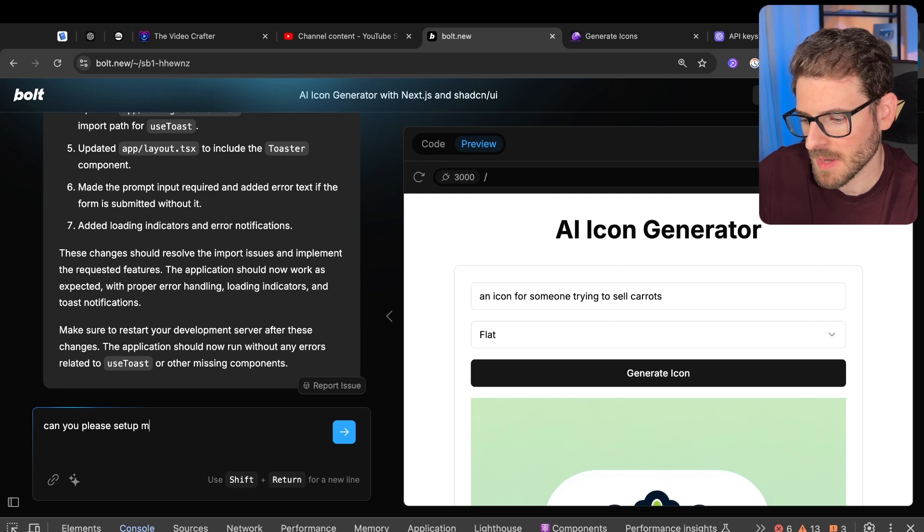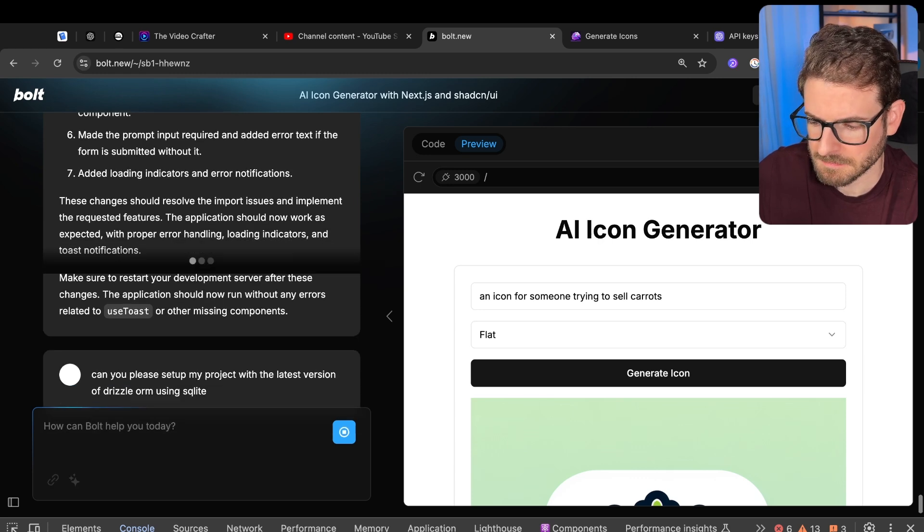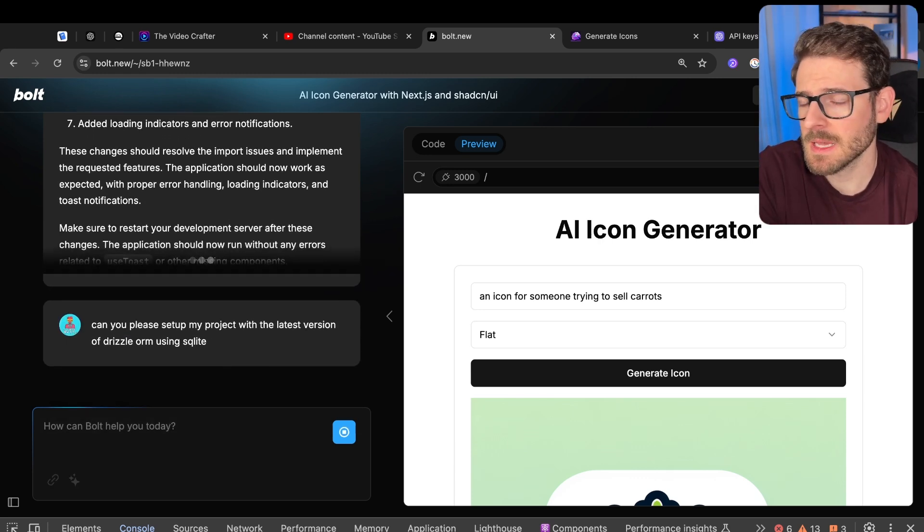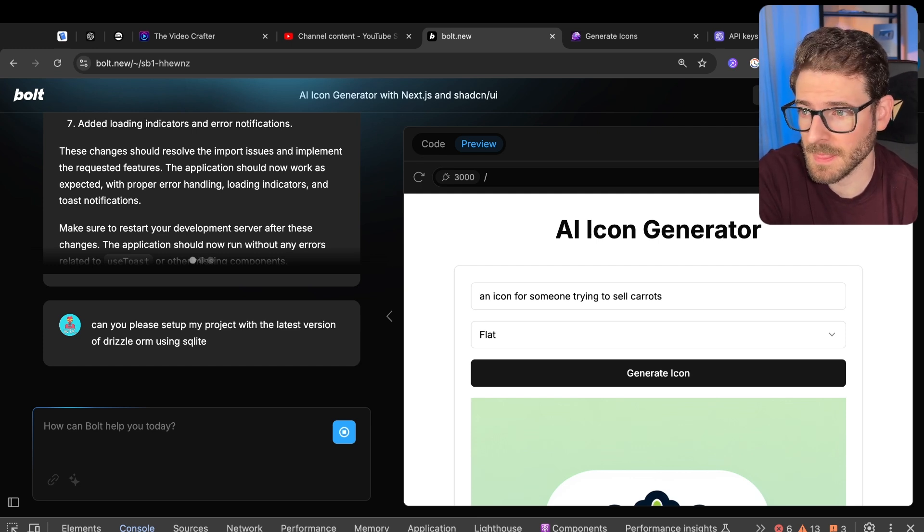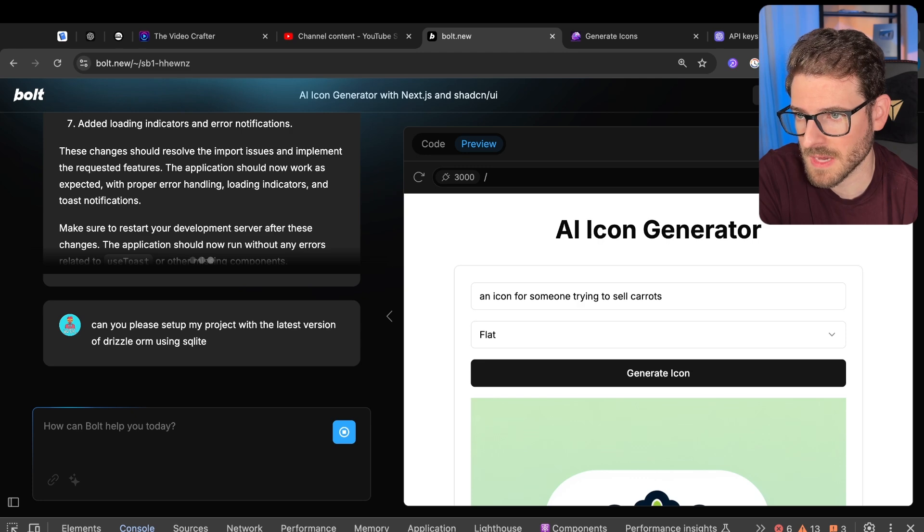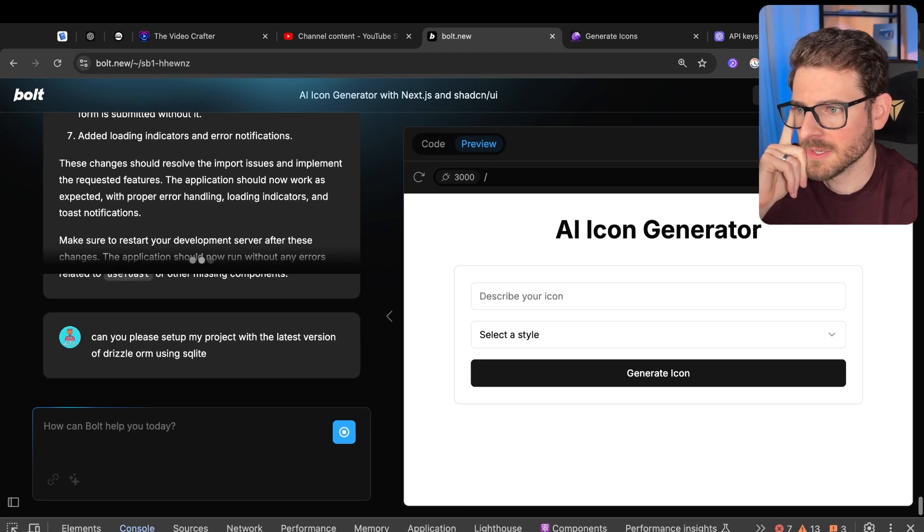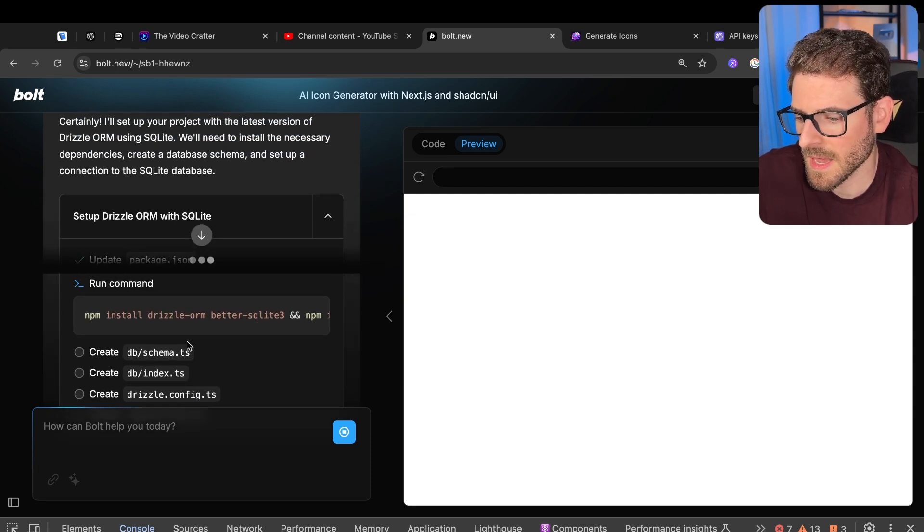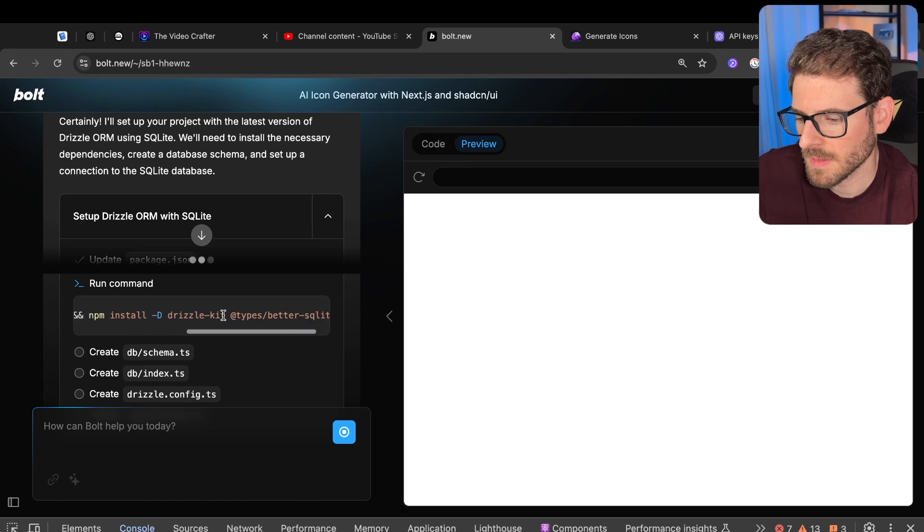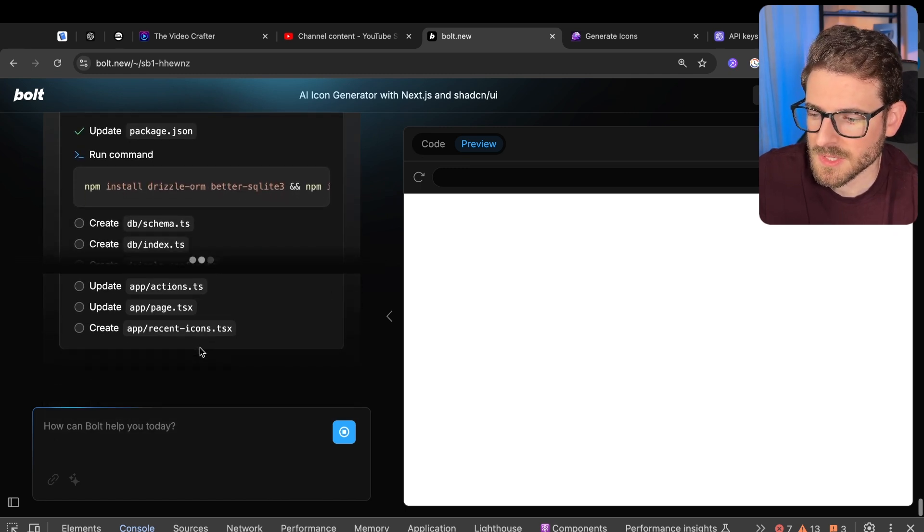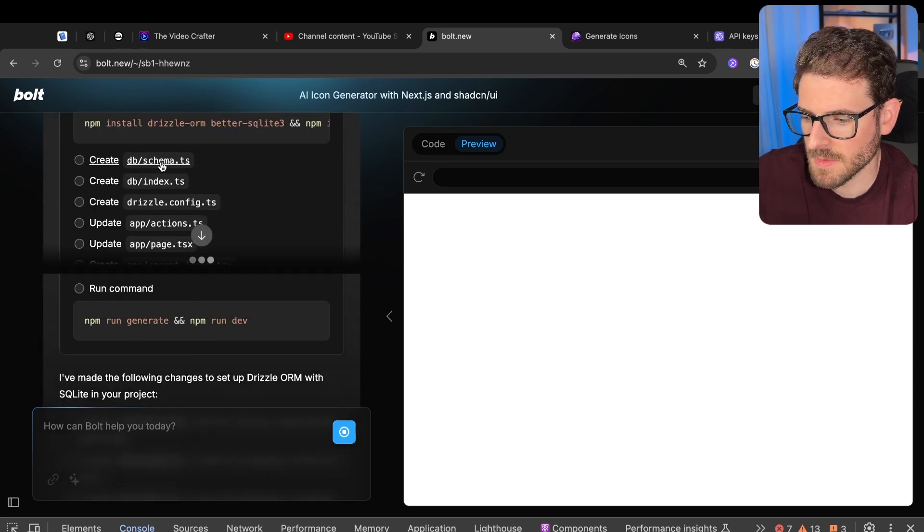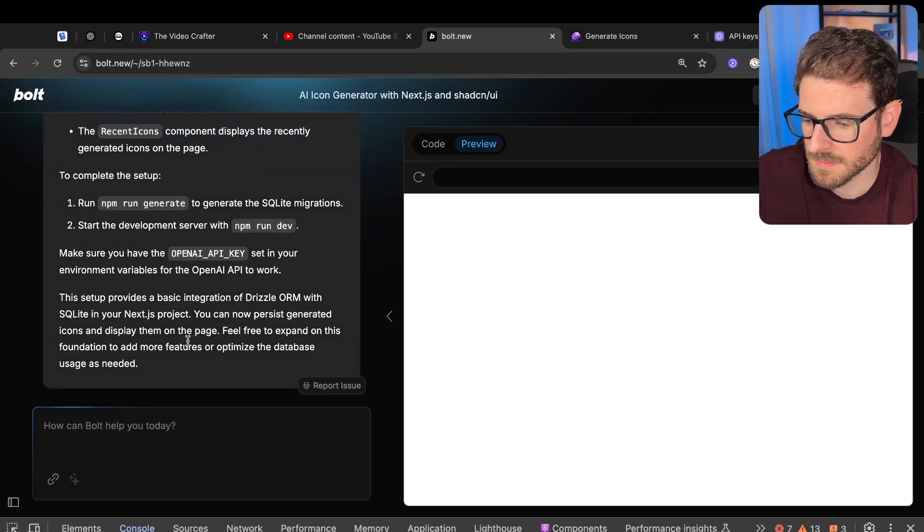I'm going to say, can you please set up my project with the latest version of Drizzle ORM using SQLite? Now I chose SQLite because I'm pretty sure Postgres is going to require running some type of Postgres instance somewhere. I don't think we have access to Docker inside this StackBlitz container. All right, a little error. Let's just go and try it again. So it's installing Drizzle ORM. It's installing the better SQLite driver, I believe. And then it's installing a bunch of other stuff. Let's just look through this. So it looks like the files it's trying to create are valid. Those are typically the format you need with Drizzle. You need a schema file, an index file. Let's just let it kind of do its thing and see if it works.